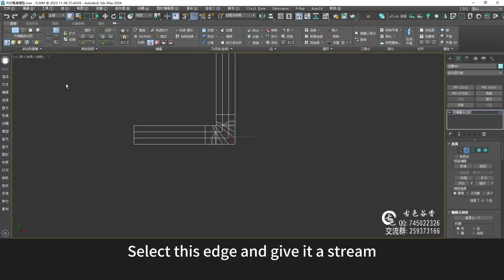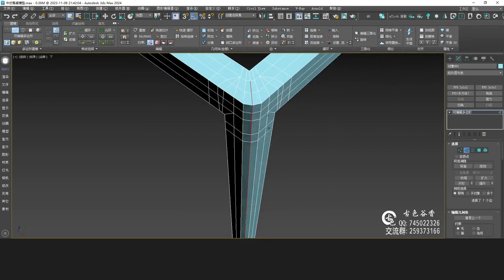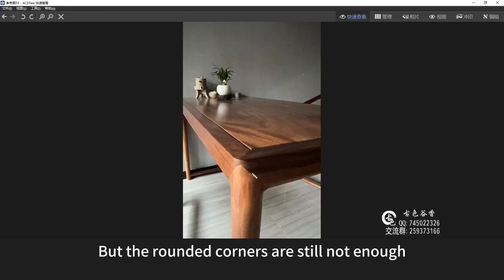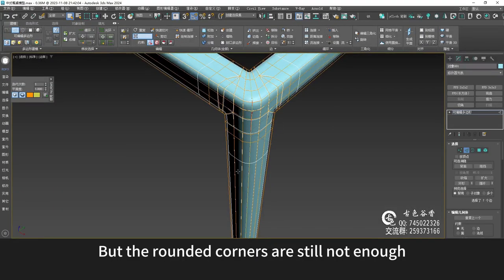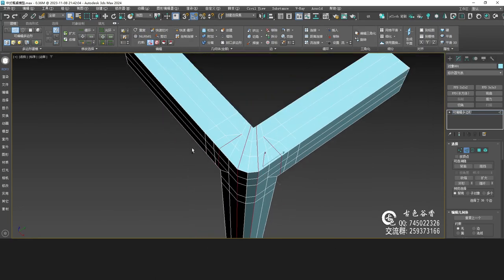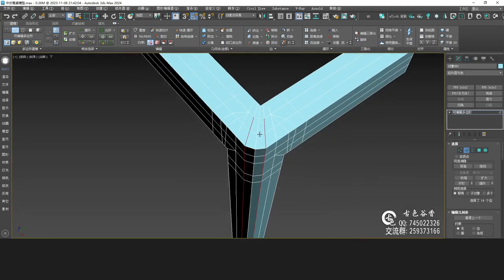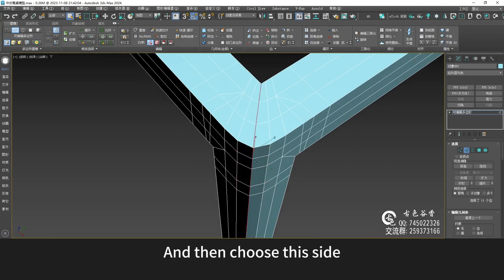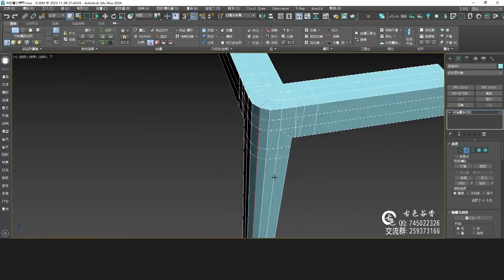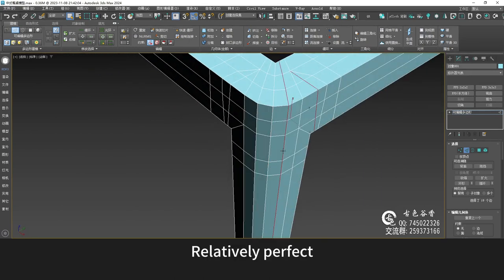Select this edge and give it a chamfer. Subtract the ones inside — subtract here and give it a chamfer. It forms a rounded corner like this. But the rounded corners are still not enough, so choose this side and this side. Subtract the top one, give it another chamfer, then choose this side — double subtraction. Let's set the chamfer. So it has a certain radian — relatively perfect.